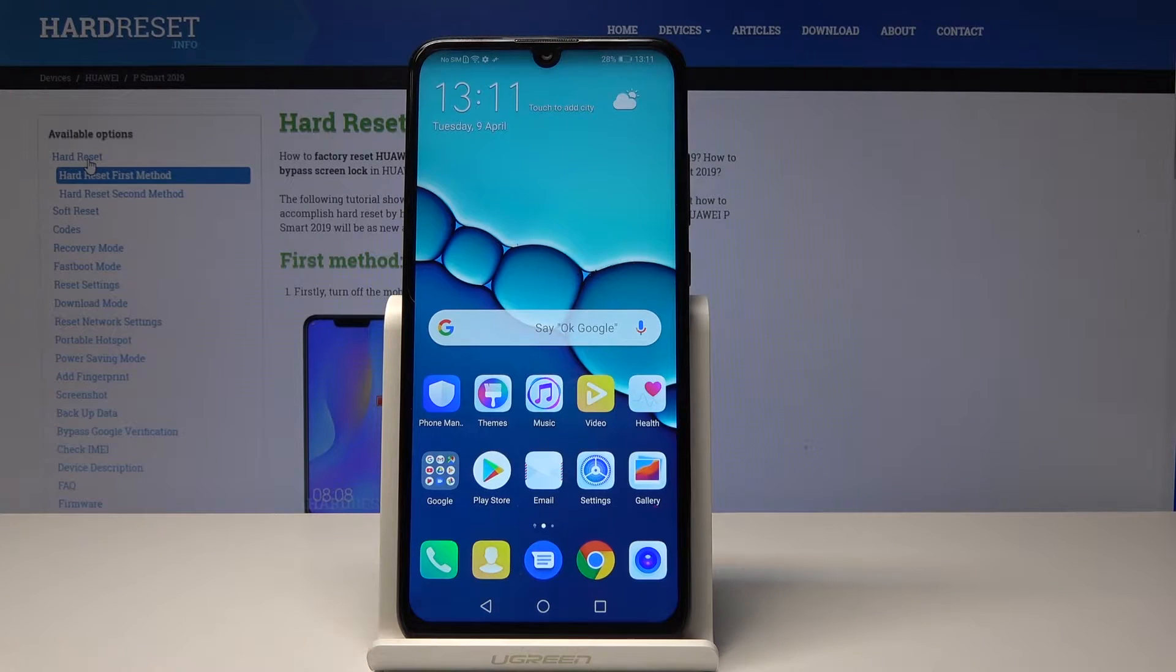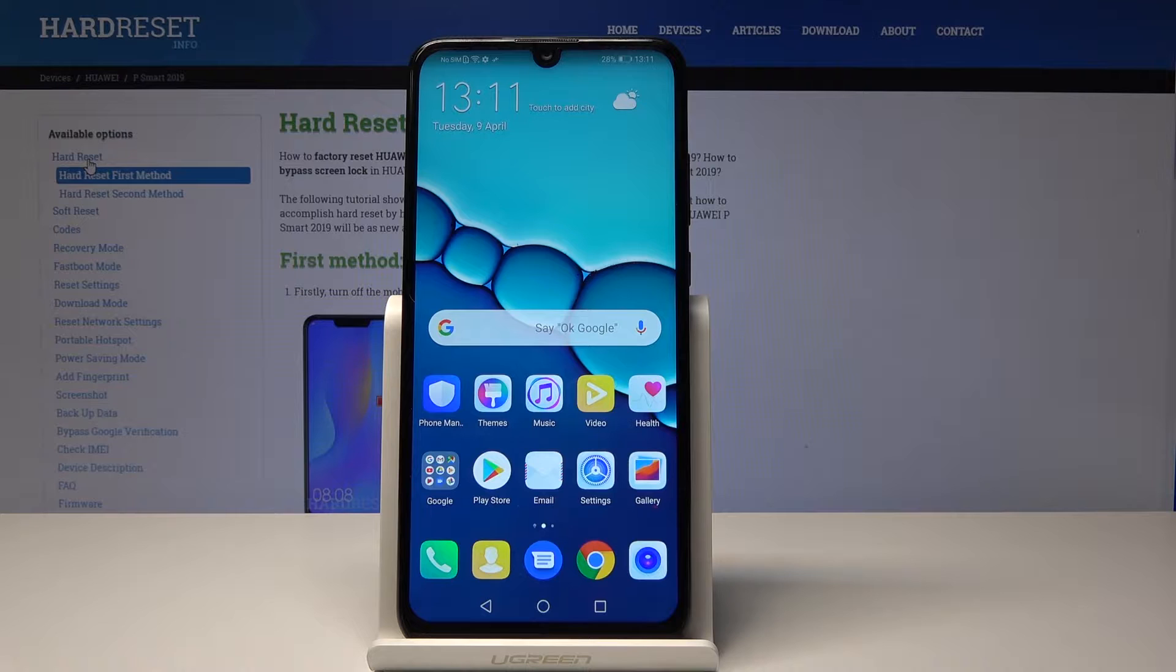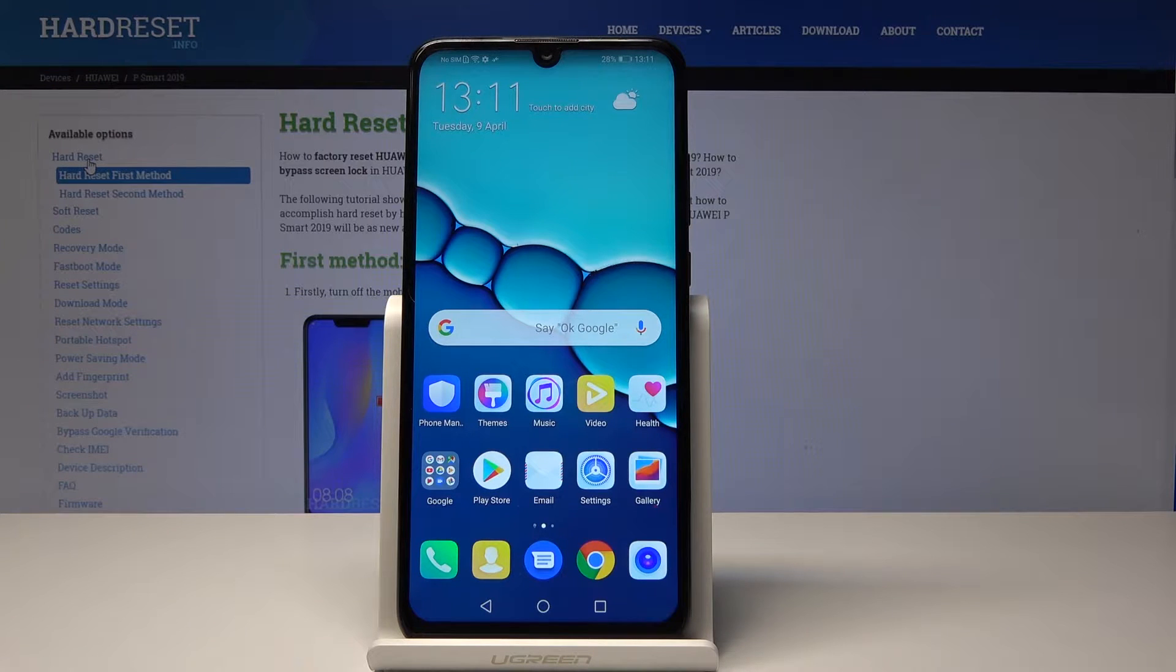Welcome. In front of me is a Huawei P Smart from 2019 and I will show you how to enable unknown sources.